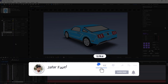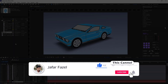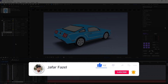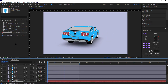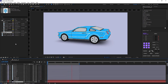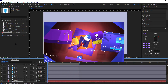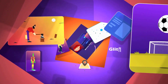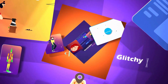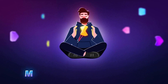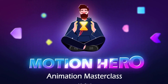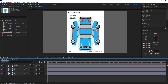Before we start, don't forget to like, subscribe, and stay with me until the end of the video, as I'll be sharing some useful tips and tricks along the way. If you're passionate about motion graphics, I highly recommend checking out my Motion Hero course. Without further ado, let's start.